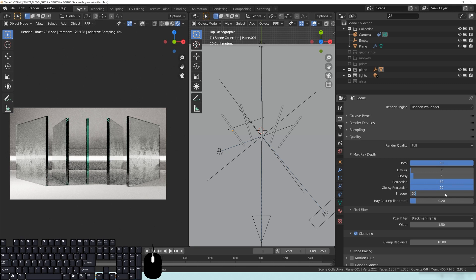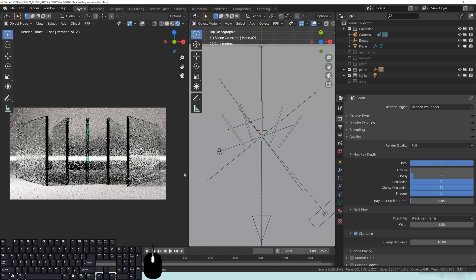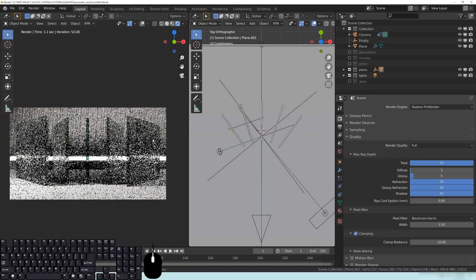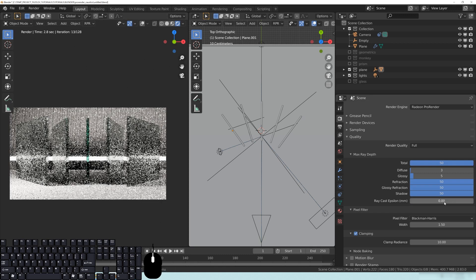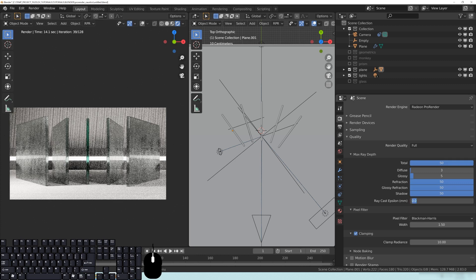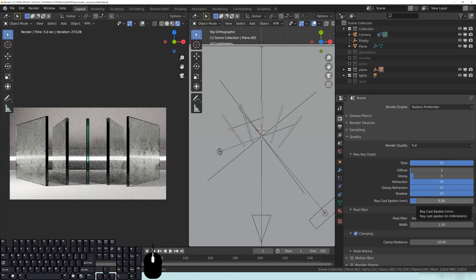Also make sure that your raycast epsilon is set correctly. If you've messed with it and put it at something like 0.05, that may screw up some things to do with objects in your scene. You can read about it on the ProRender website. The default is 0.2 — if you see something weird happening in your render, try setting it back to 0.2 to see if that resolves any issues.